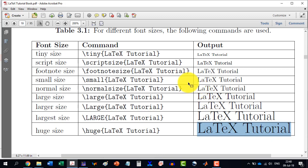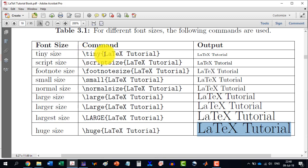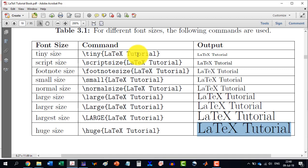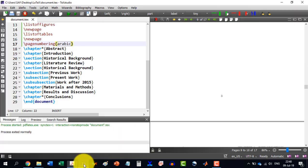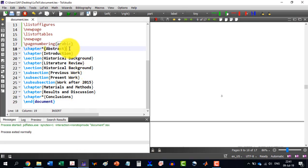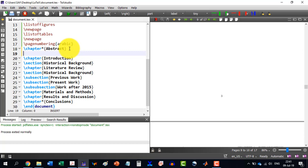So this is the maximum that we can get in LaTeX. So now how to do this thing. Let's say for example, we write \tiny and then in the curly brackets, we write the text. So there are two ways to do this thing.